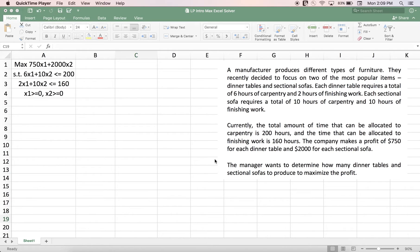If you watched my previous video about introduction to mathematical modeling, you are already familiar with this problem. But if not, that's okay because our main goal is to use Excel Solver — learn how to use Excel Solver. The description of that problem is on the right-hand side here, so I'm going to quickly go over it. We have a manufacturer that produces different types of furniture, and in this problem we focus on two types: dinner tables and sectional sofas.